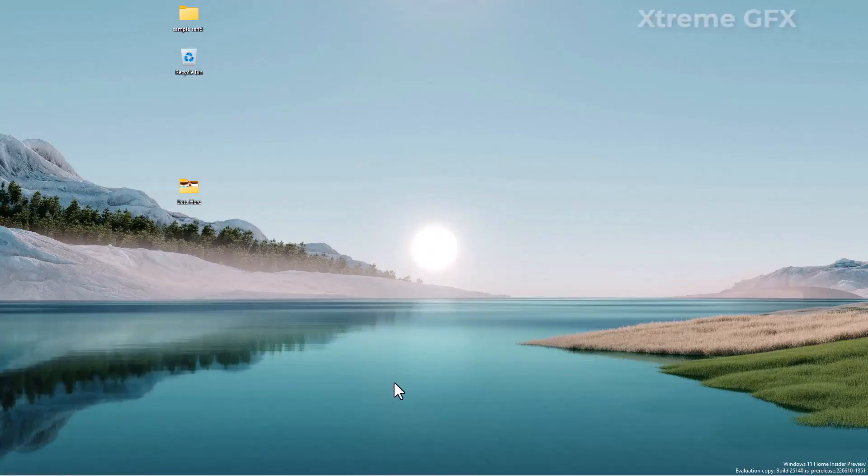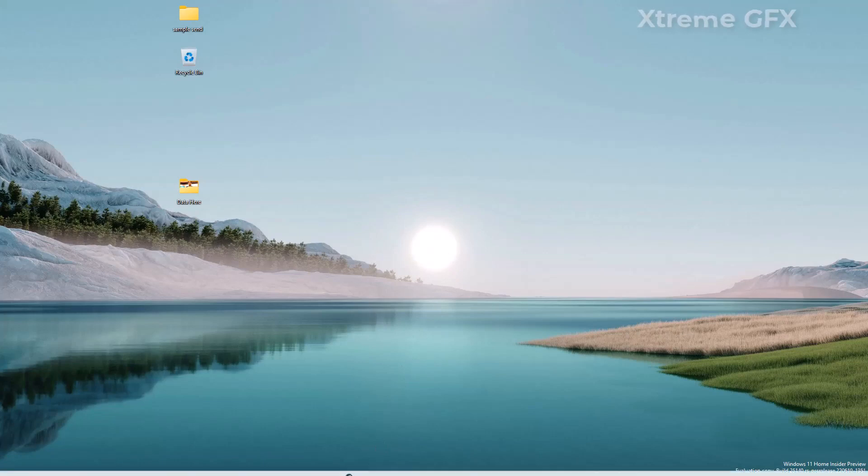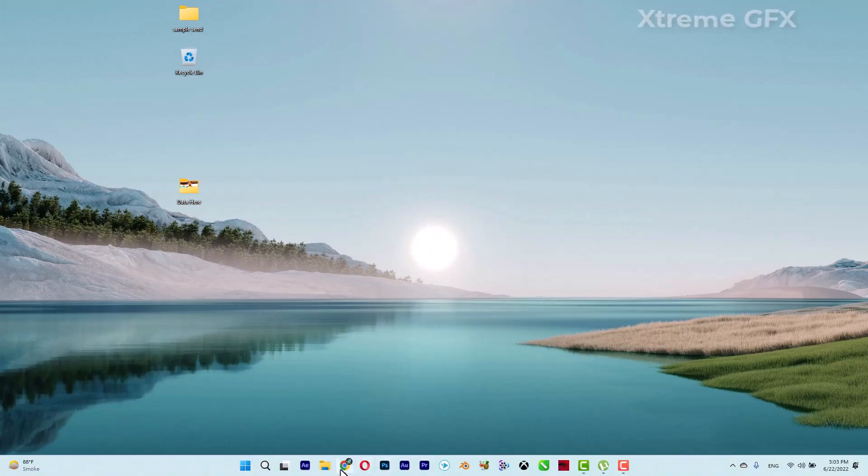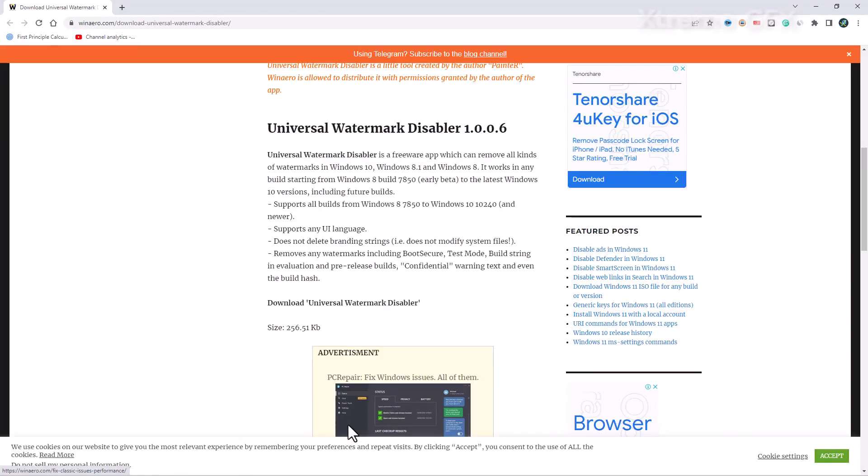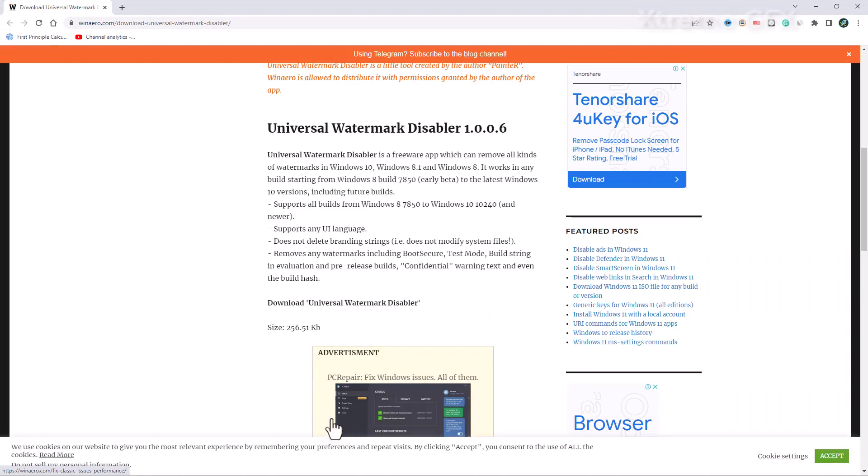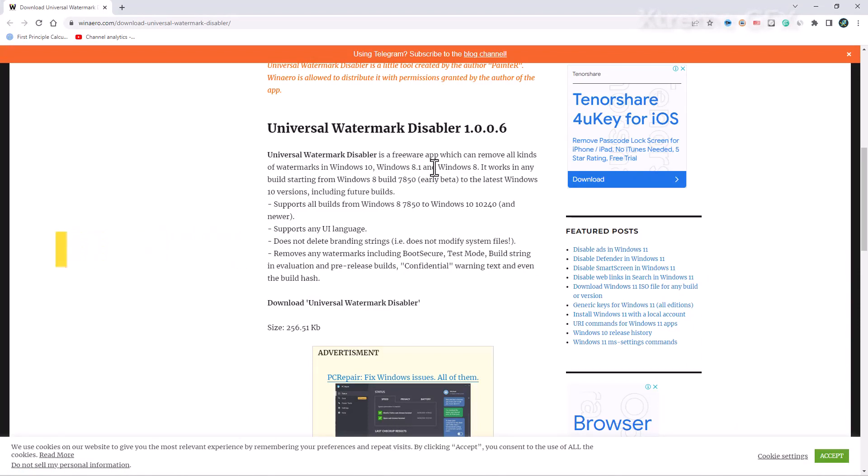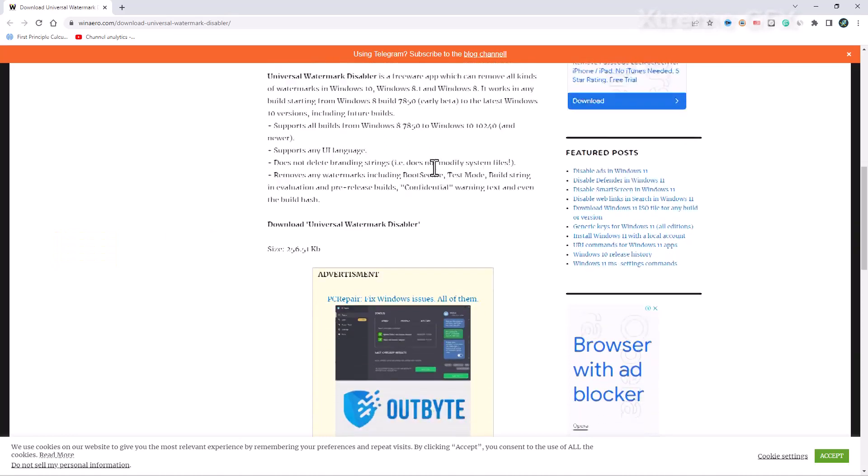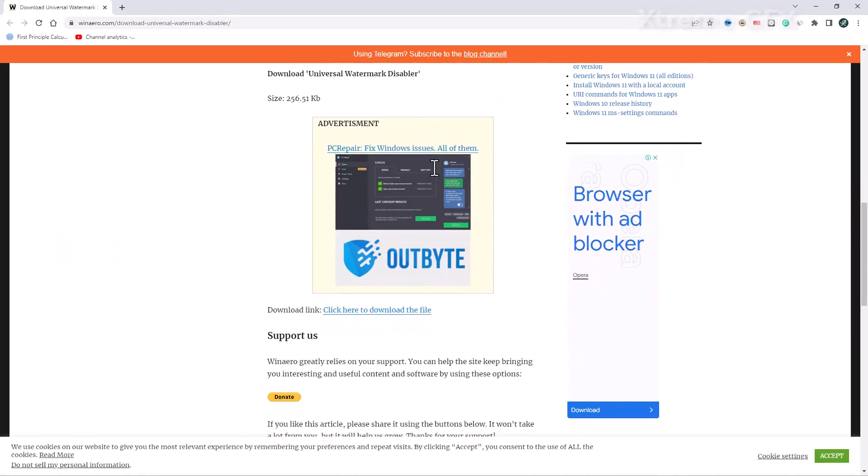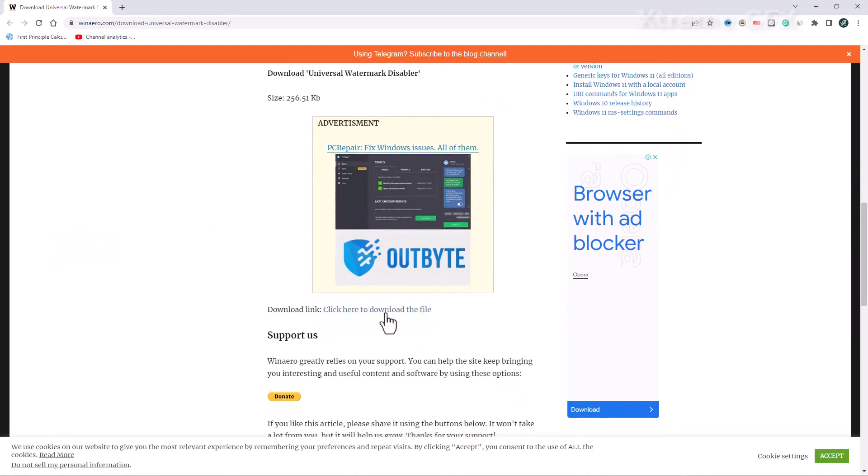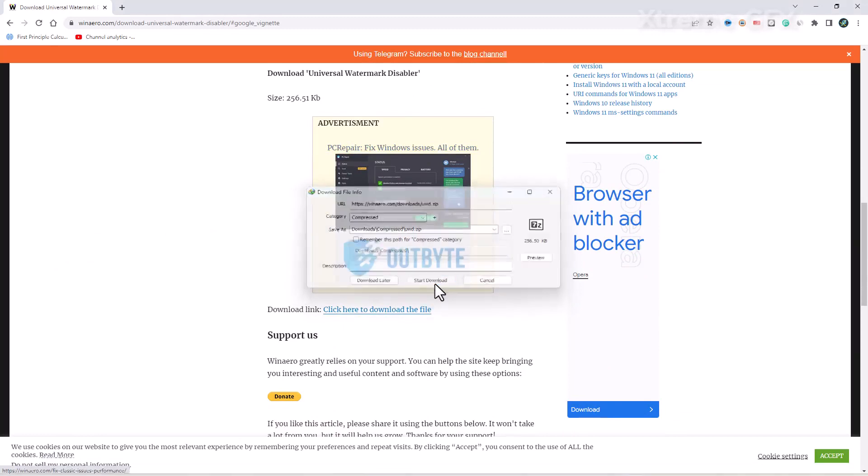First of all, you need to go to your browser. I'm opening my browser window and here I have opened a site for downloading Universal Watermark Disabler. I will put the link in the description box, you can go there and directly come to this page. Simply start the download and it's done.